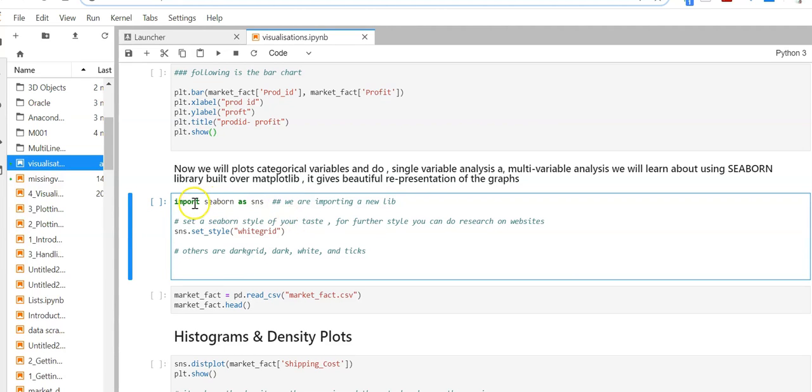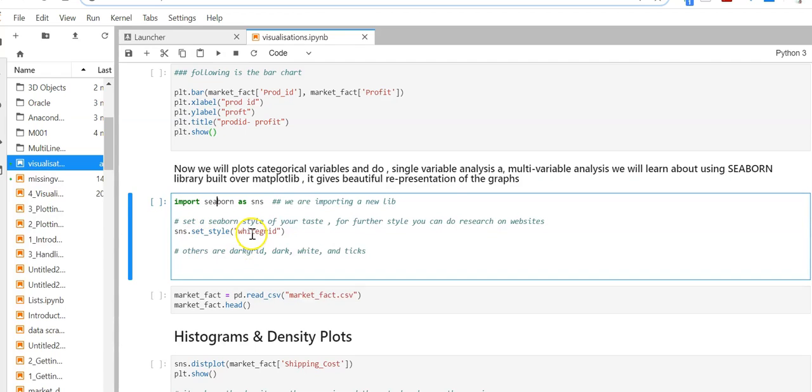Let's start by importing the seaborn library as sns - these are standard imports. Then we set the style to white grid. Other available styles include dark grid, dark, white, and ticks.